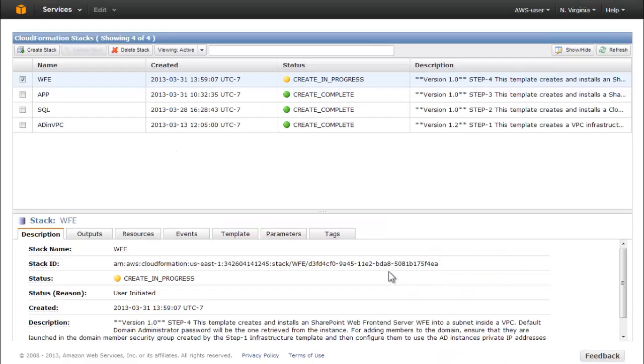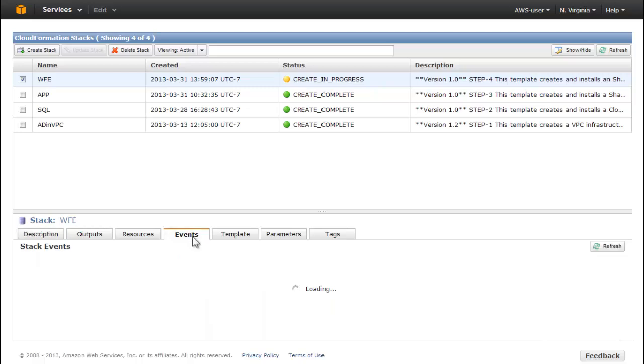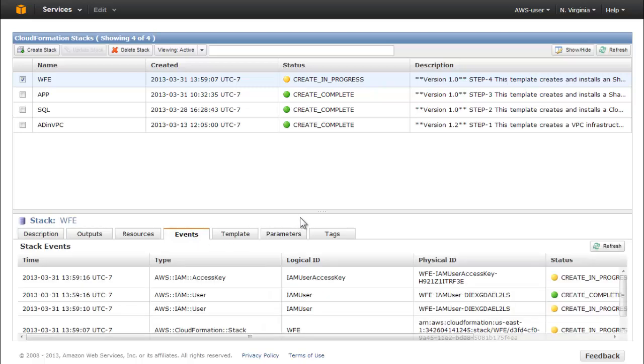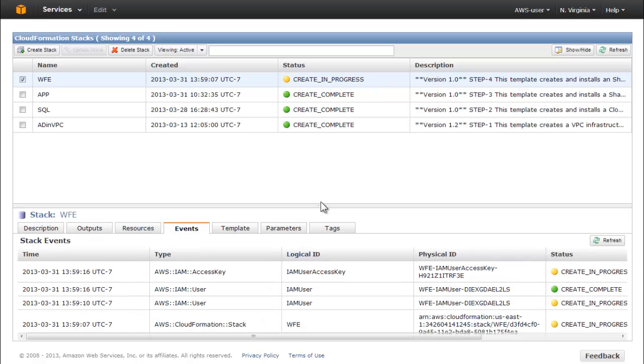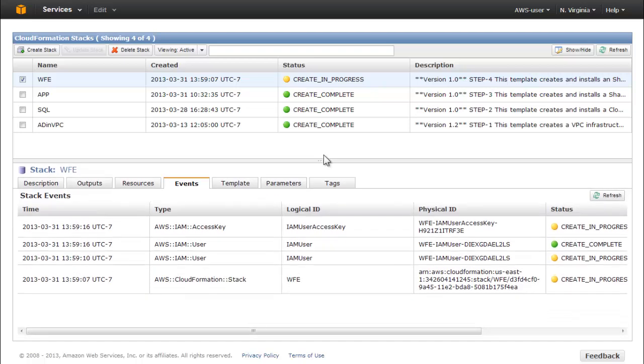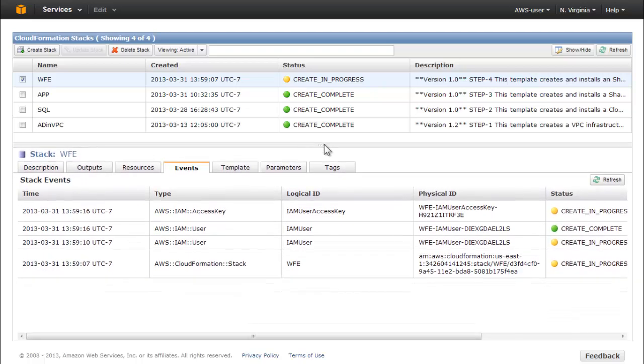In CloudFormation Manager, you can follow the progress of stack creation by clicking the Events tab. You can update the page periodically by clicking the Refresh button.